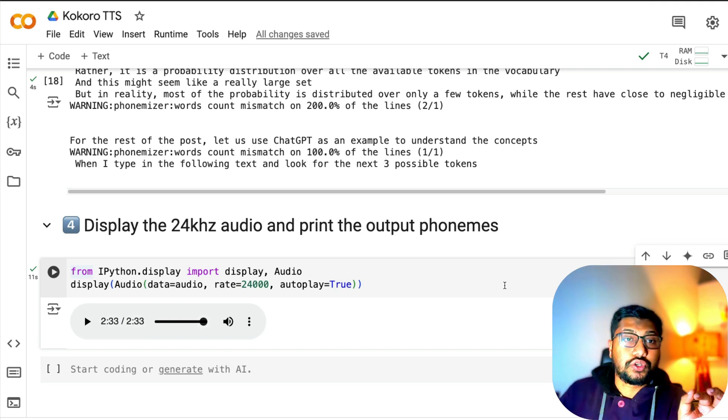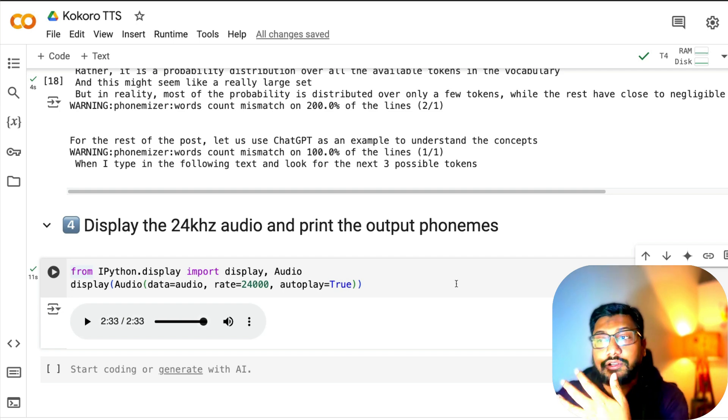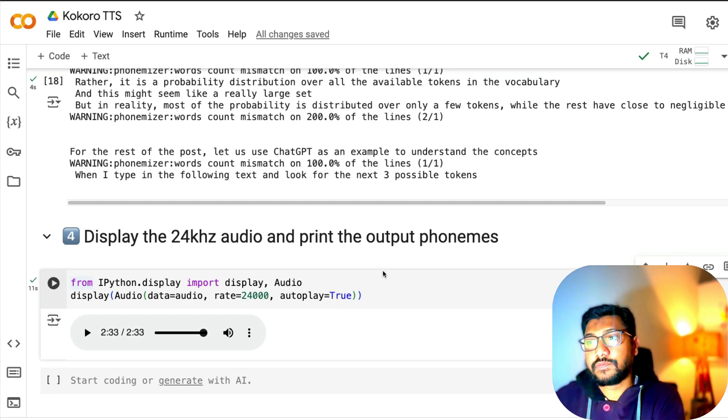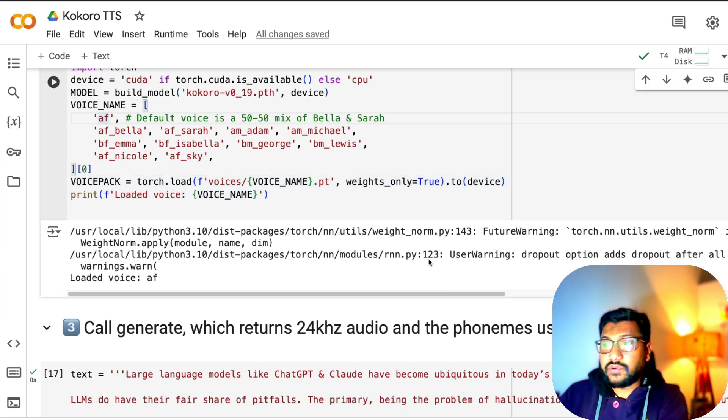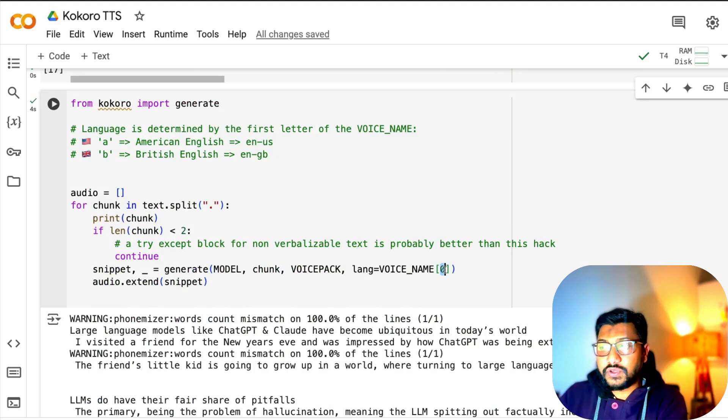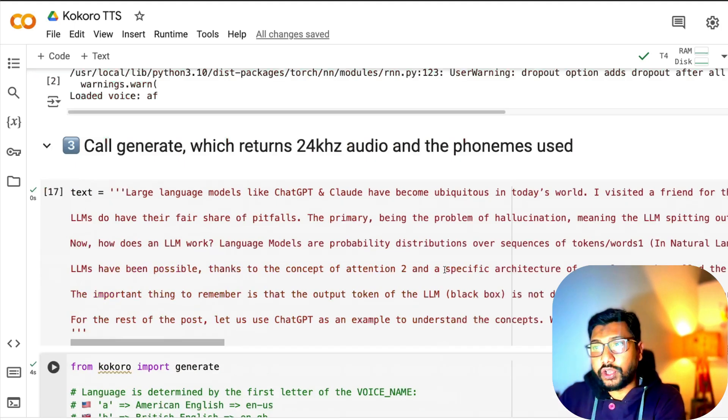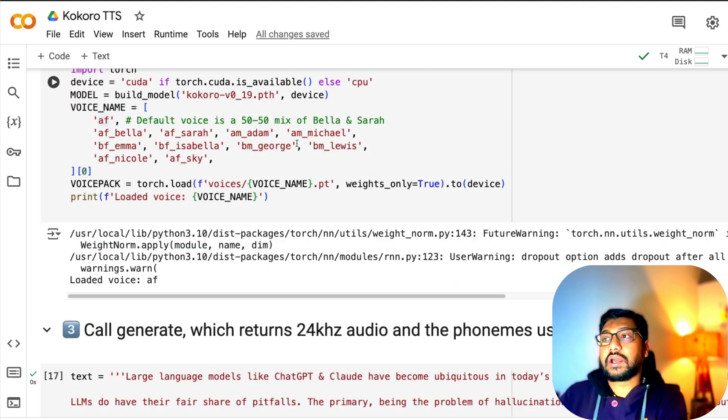Now I'm going to show you how you can change the voice and use it with a different accent or voice. This is a list, so you have AF, which is voice name zero, our default voice. If you want a different voice, let's say I want a British male.